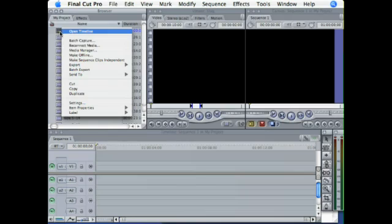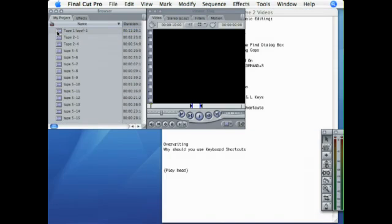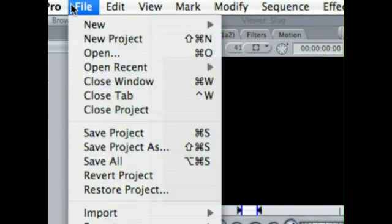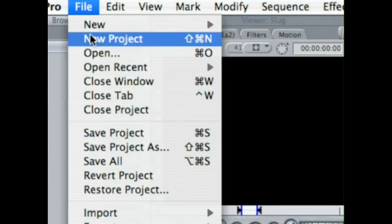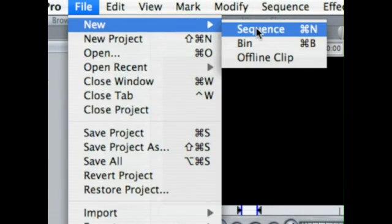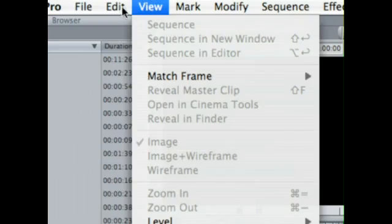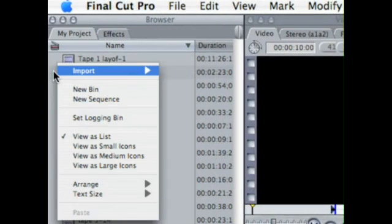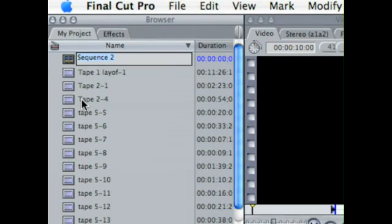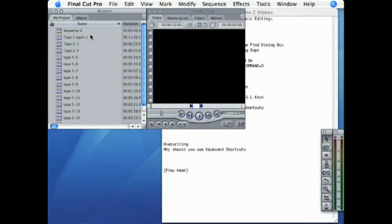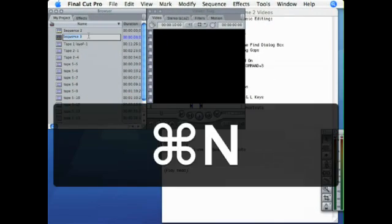So let me go ahead and just get rid of this sequence here. I'm just going to delete that. Now the sequence is gone. So how do you create a new sequence? A couple different ways. You can go up to file, and then new, and then sequence. And that will create a new sequence. Or you can just right click in the browser and click new sequence. Either one is fine. Doesn't matter. There is also a quick key, which is Apple N. That will create a new sequence.